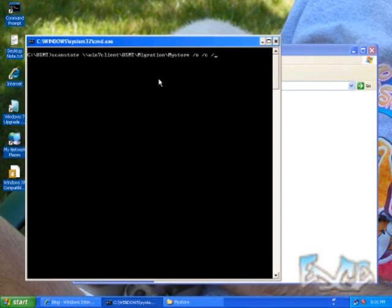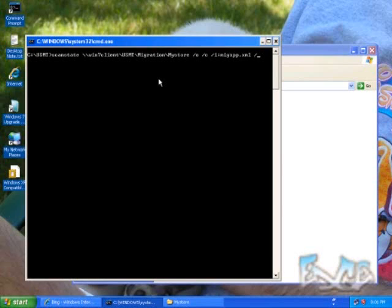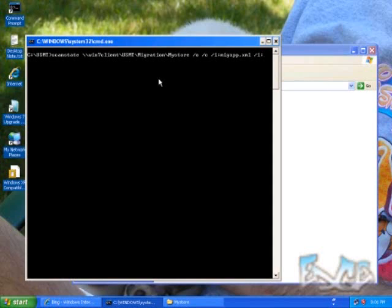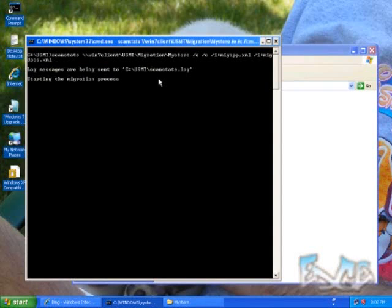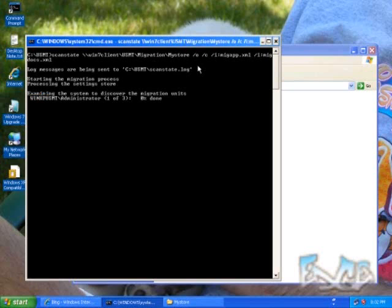This XML file that I'm going to point to is part of the files that you extract whenever you download the USMT files. There's actually two of those that I'm going to be using. Both of them use the I switch: migapp.xml and migdocs.xml. I could also use a log file or tell it where to put the log file, and I think that's an L switch. But I'm not going to worry about that. I'm just going to put it in the default location, which is going to be my current directory.